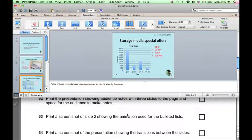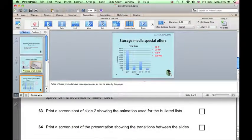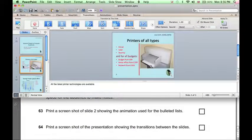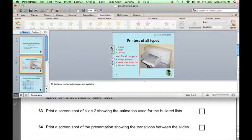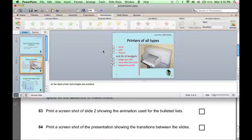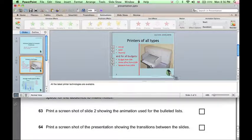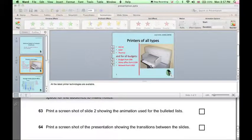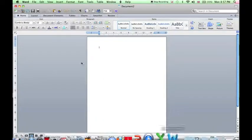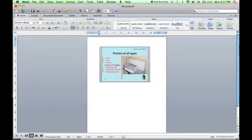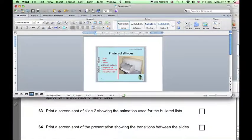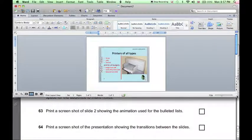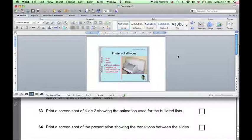Now, a screenshot showing the animation used for the bulleted lists. We click on Slide 2, click on Animations. The animated points are numbered, so we can take a screenshot by pressing Shift-Ctrl-Cmd-4, and selecting the slide. And then we can open a Word document and paste. And of course, we can make sure our name, center number, and candidate number are in the header of this document, so that anything we print is going to have the required information.